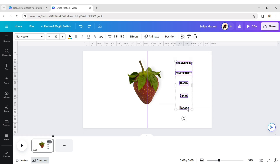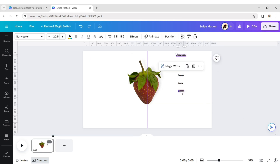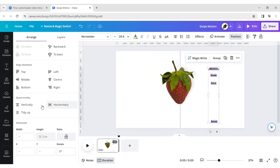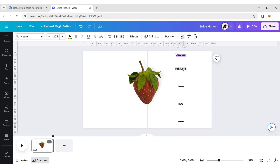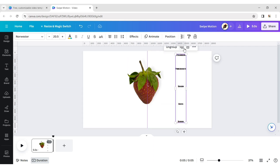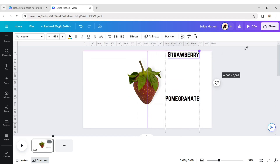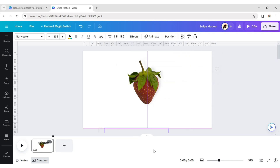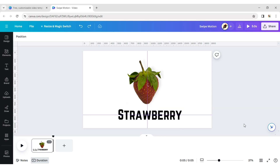Select all text and reduce its size. Arrange all texts. Click on position and click on tidy up to make them evenly positioned. Select all texts and group them. Now increase the size of the texts. Place the text lower to the fruit. Add a horizontal grid line on the page to adjust the position of the texts correctly.